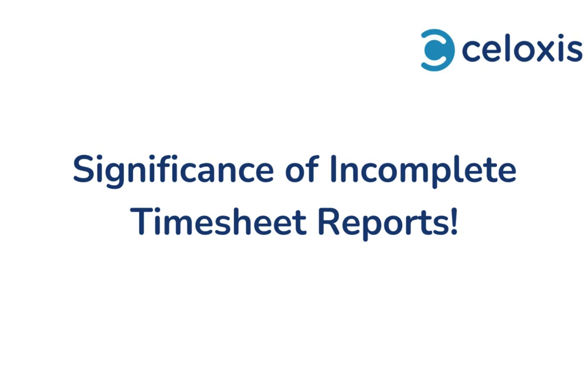Hey there, welcome to Celoxis Knowledge Series. In this video, we're going to explore the Incomplete Timesheet Report in Celoxis and understand its significance.